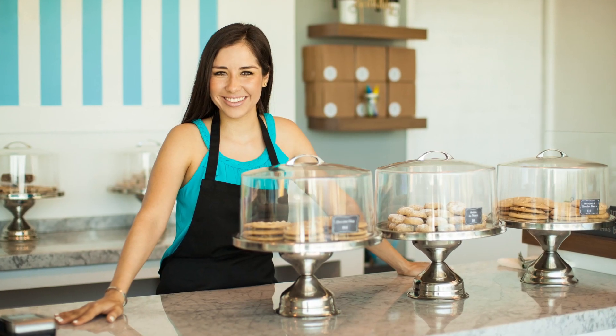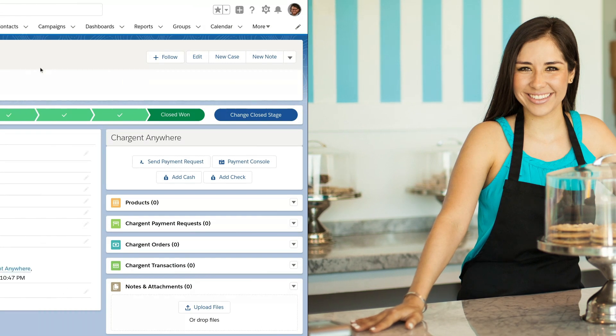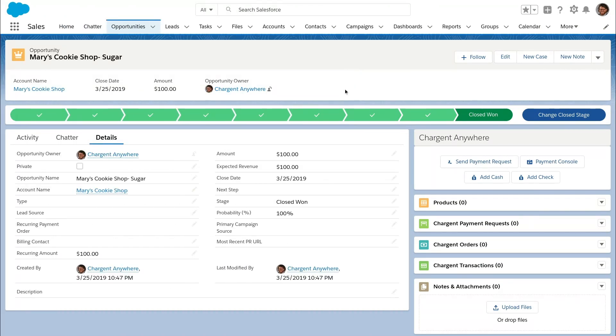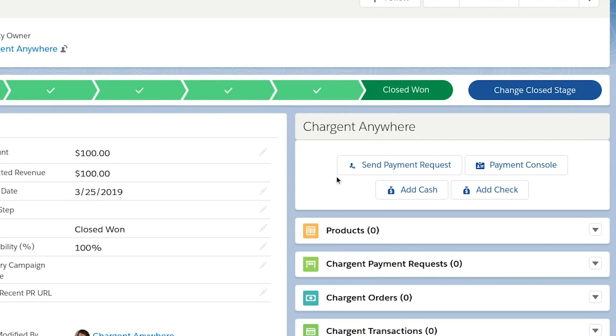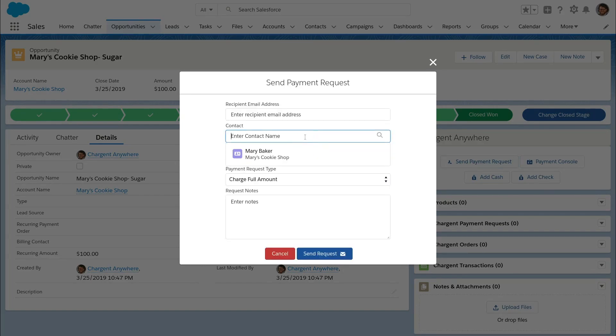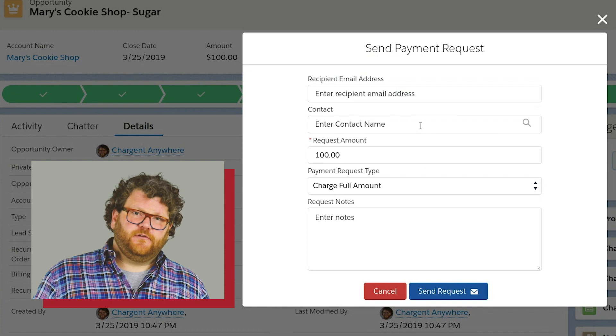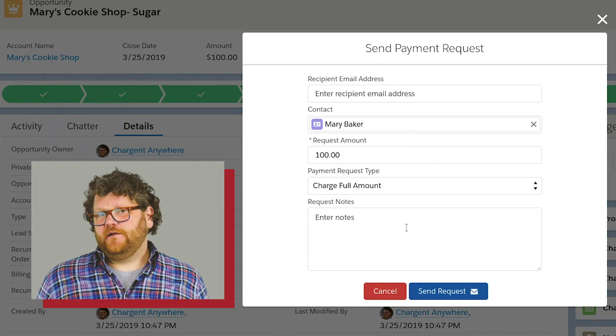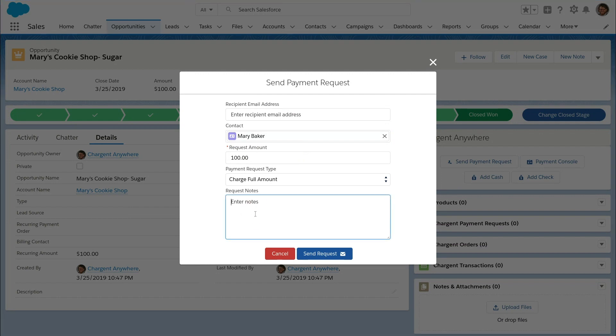First things first in this demo, we're selling to Mary's Cookie Shop, and she is buying sugar from our organization. She called in her order, but due to our PCI compliance strategy, we didn't want to take that card over the phone, so we're going to send her a payment request email. When one clicks here in the contact field, it already knows which account I'm trying to get a contact from, so we can easily pull her contact record from that account. This payment request is for $100.